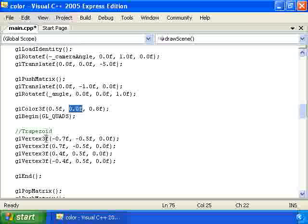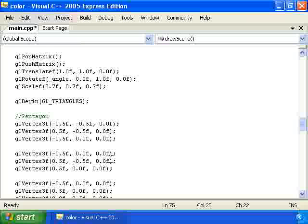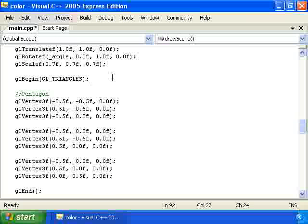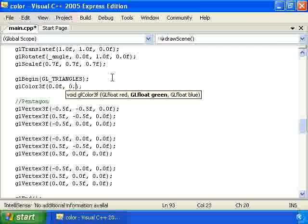So that's the color of our trapezoid. All right, and let's change the pentagon and the triangle to be green. So right here I'm going to call gl color 3f with 0, 0.75, and 0.1.